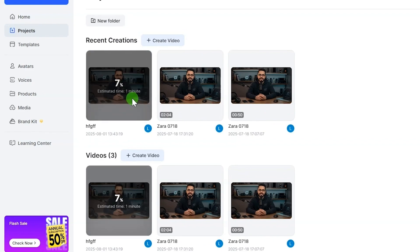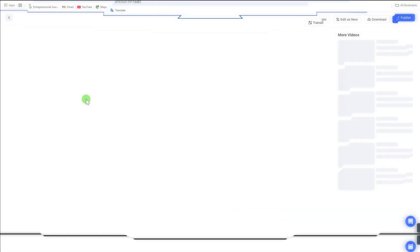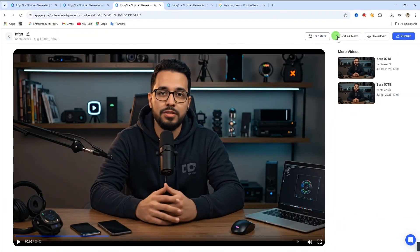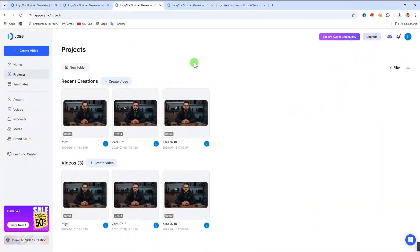Once the video is ready, click on it to preview it. Hello, welcome to this channel. Please like and subscribe to this channel. And if you are okay with it, then click download to save it to your device.